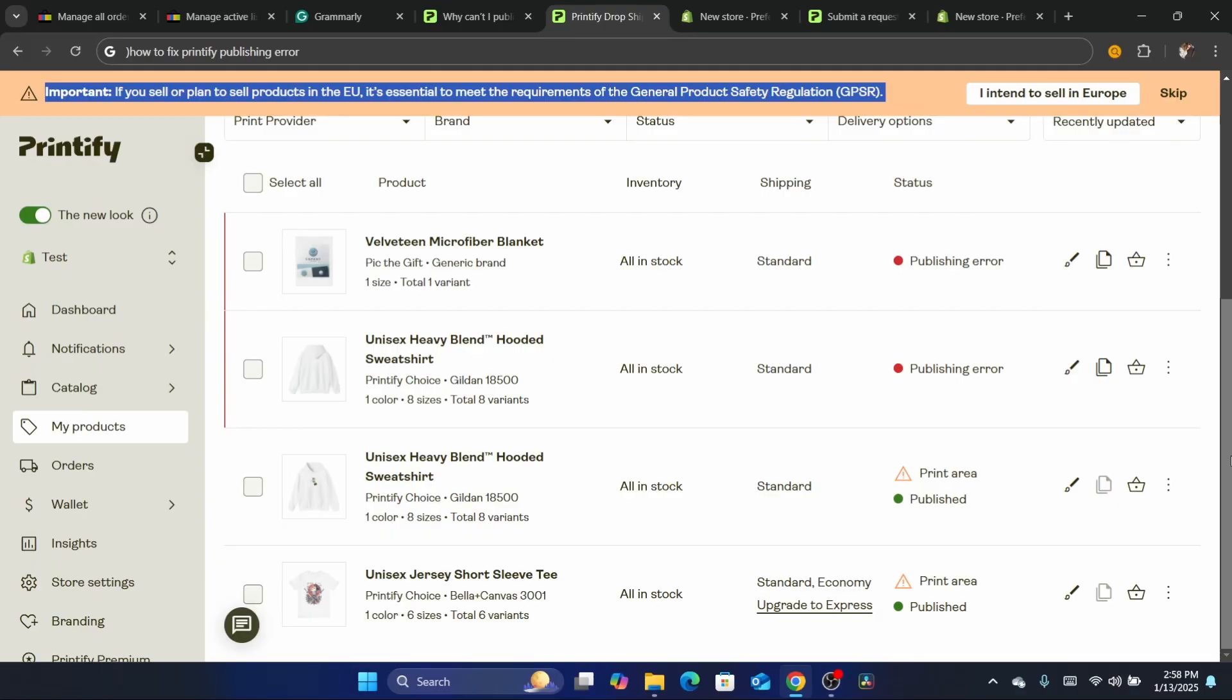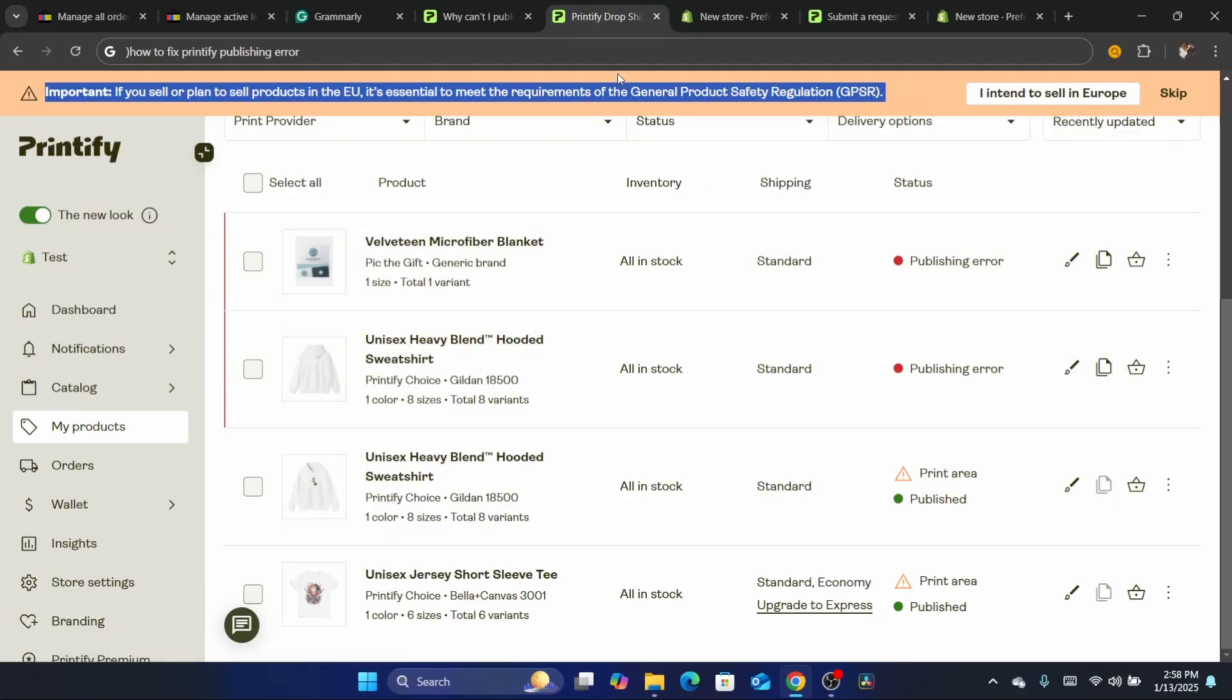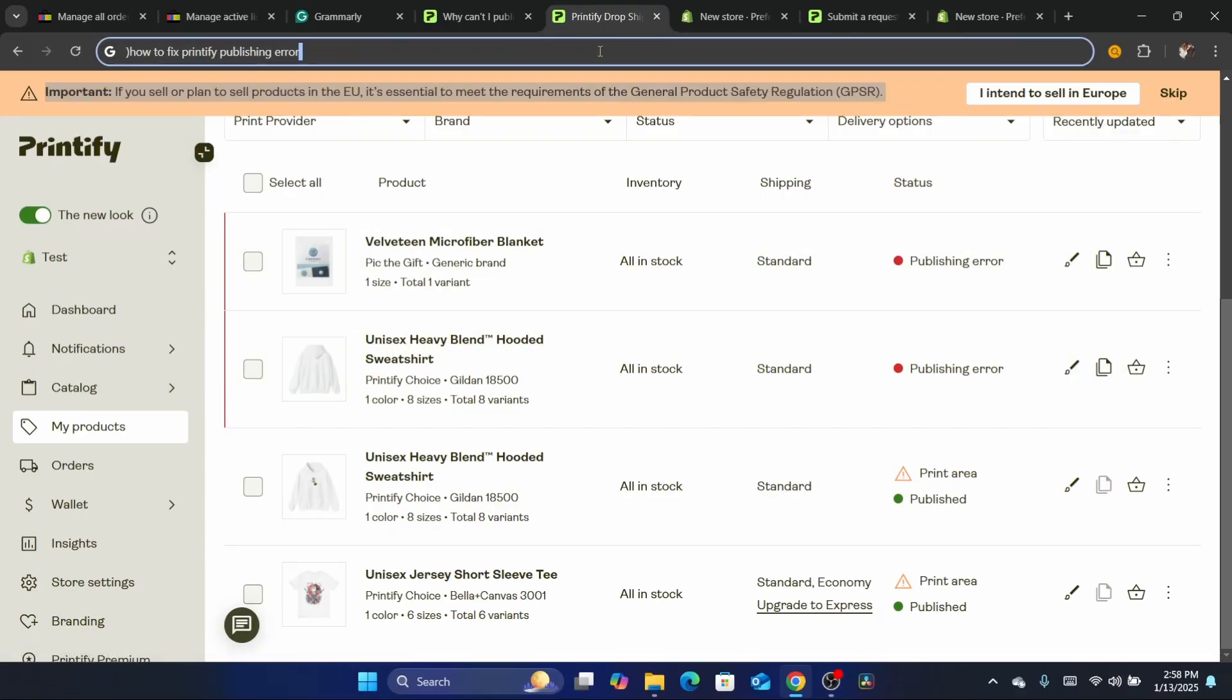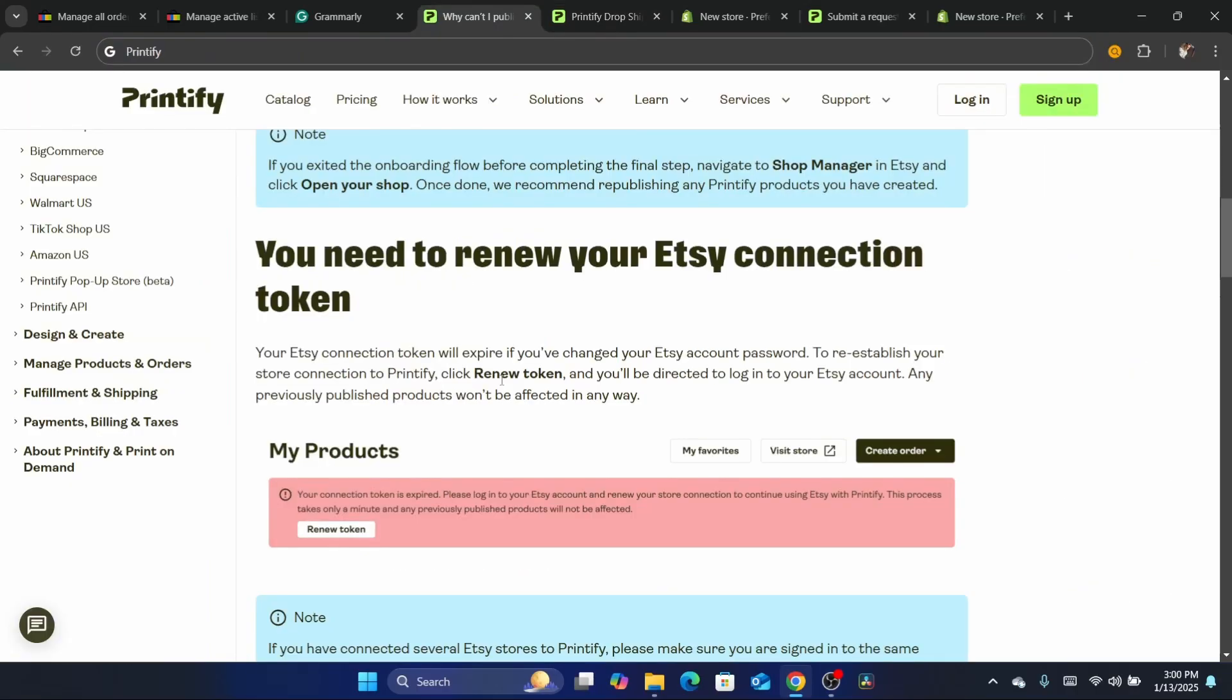So that's the first thing you need to do. You want to go to Etsy and at least upload one product to be able to upload products from Printify. That's exactly another way to fix this.